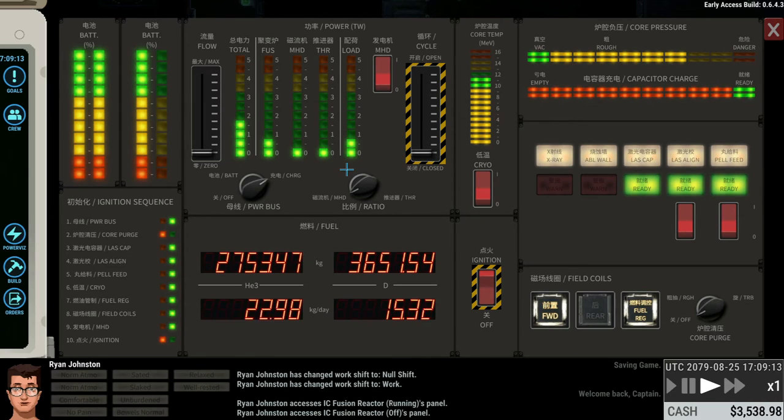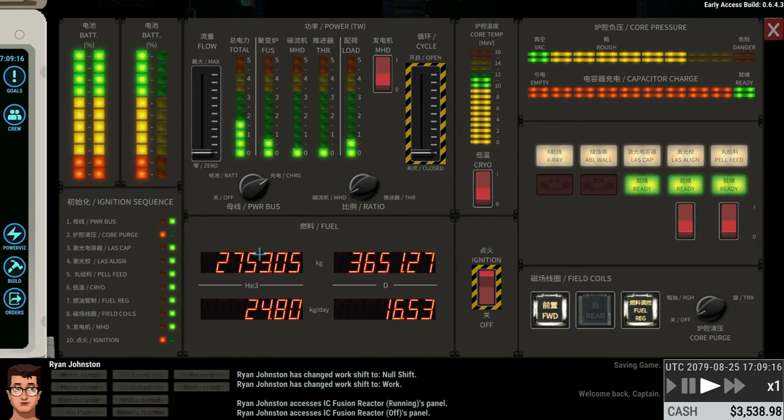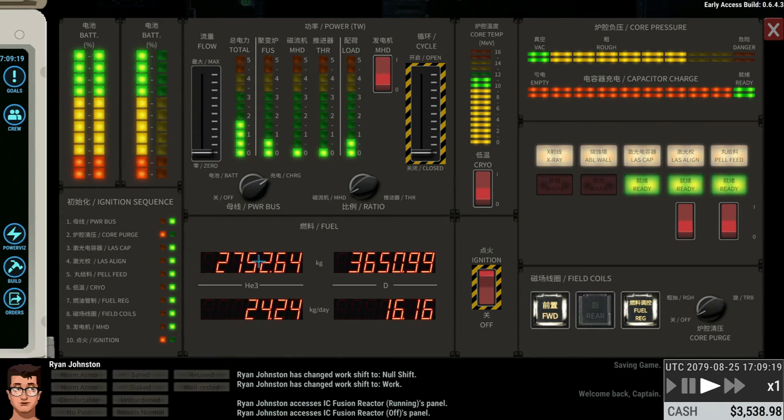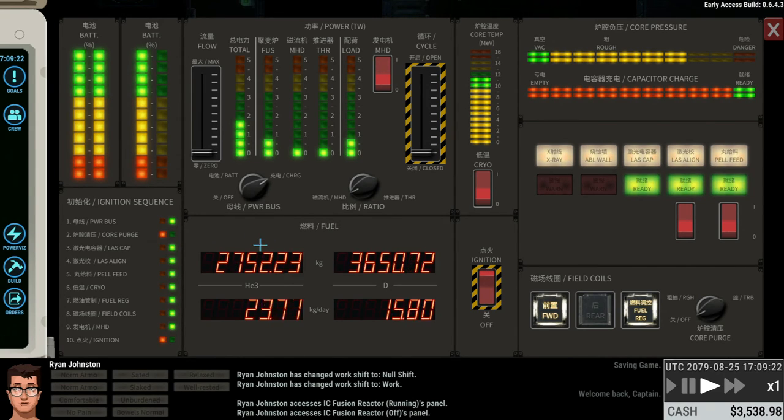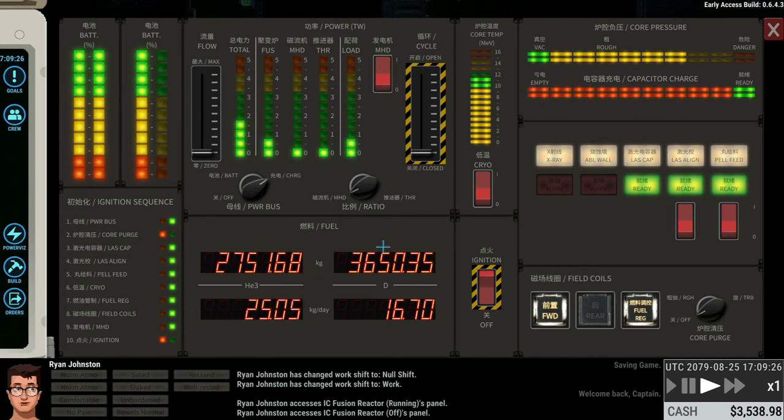And then you just need to keep your eye on these numbers. So basically this is the liquid helium. And once that runs out, of course, you can just get another canister from another derelict and replace it. And the same thing is true for the heavy water.